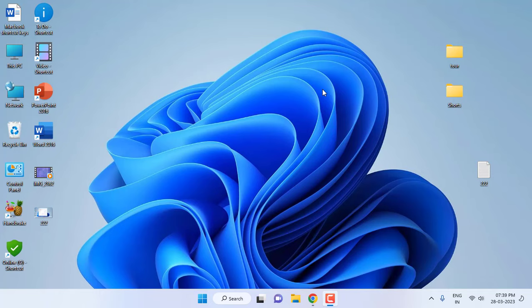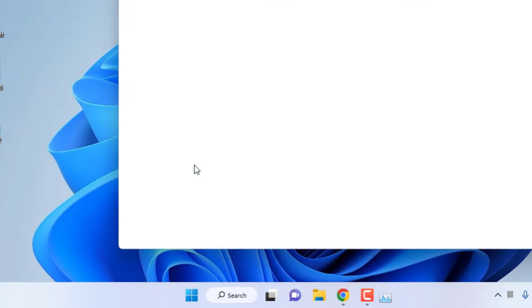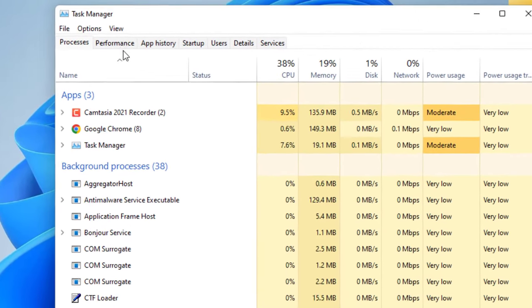Hey guys, welcome back again. In this video I will show you how to check temperature for your CPU and what to do when you get the high temperature issue for your CPU. So let's see how to check it first. Right-click on your Start button and then click on Task Manager, and now click on Performance.